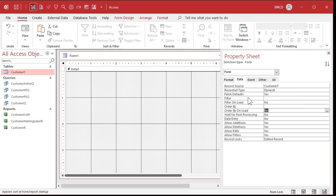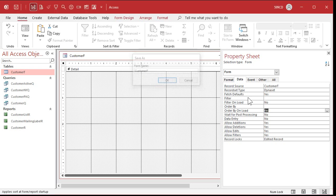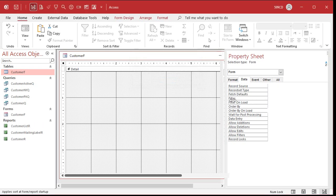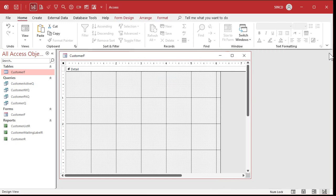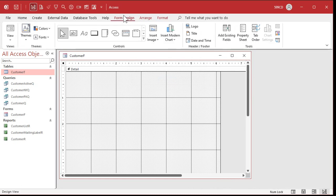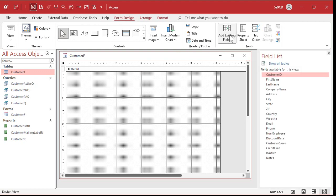Now let's save this form real quick. Control S on the keyboard. This will be my customer F, my customer form. And now we can add records to the table. So let's close the property sheet. Let's go to form design. Add existing fields. There's a list of the fields in the customer form. We did a little bit of this last time. Remember?